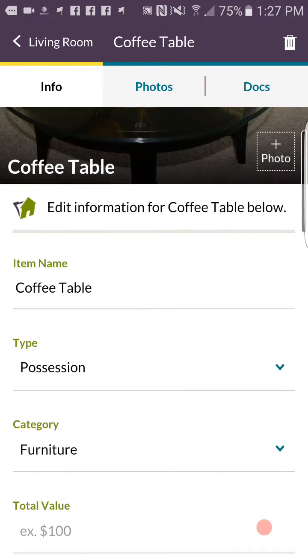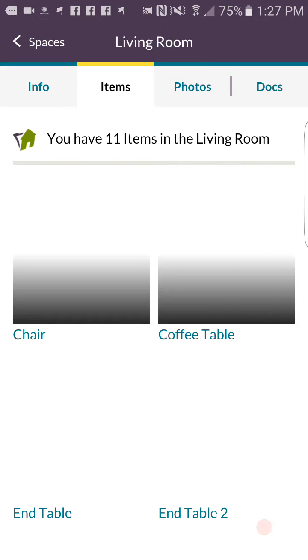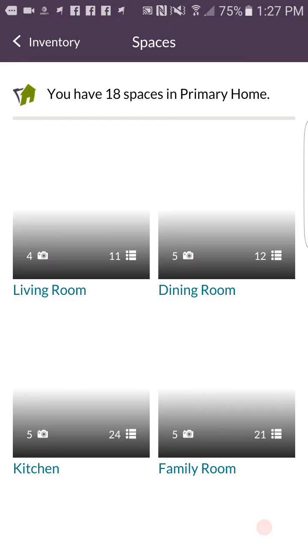If I scroll further down the list, you can track as much information as you want — the value, where you bought it, and any warranty information.